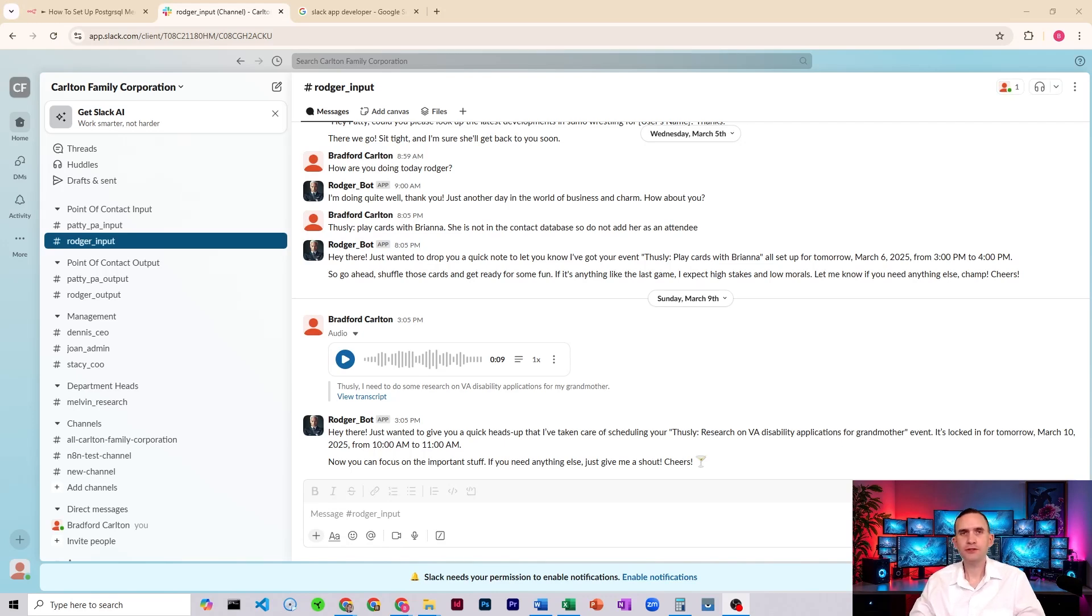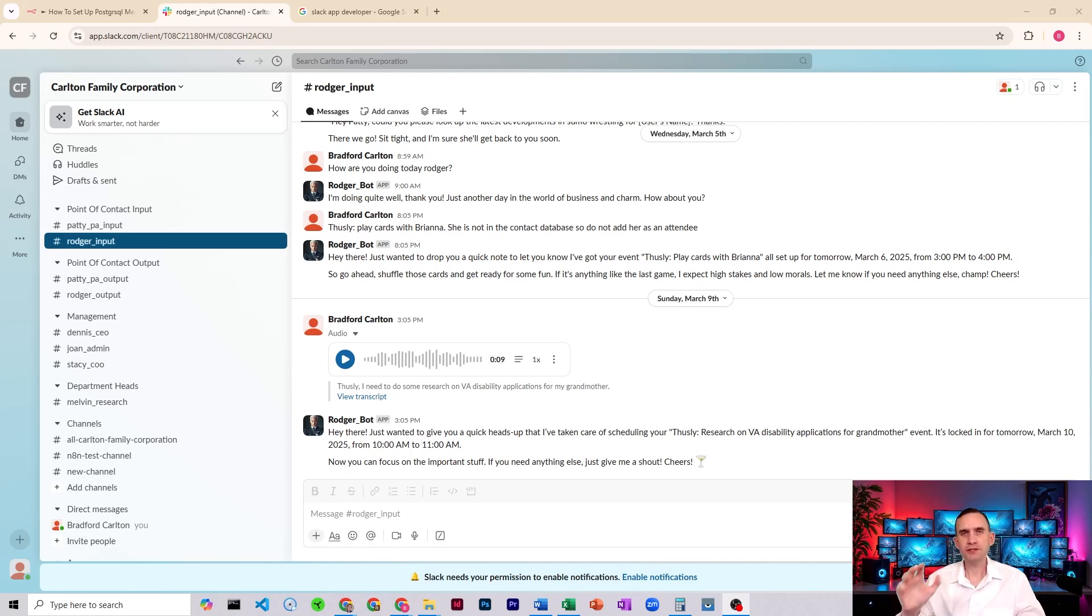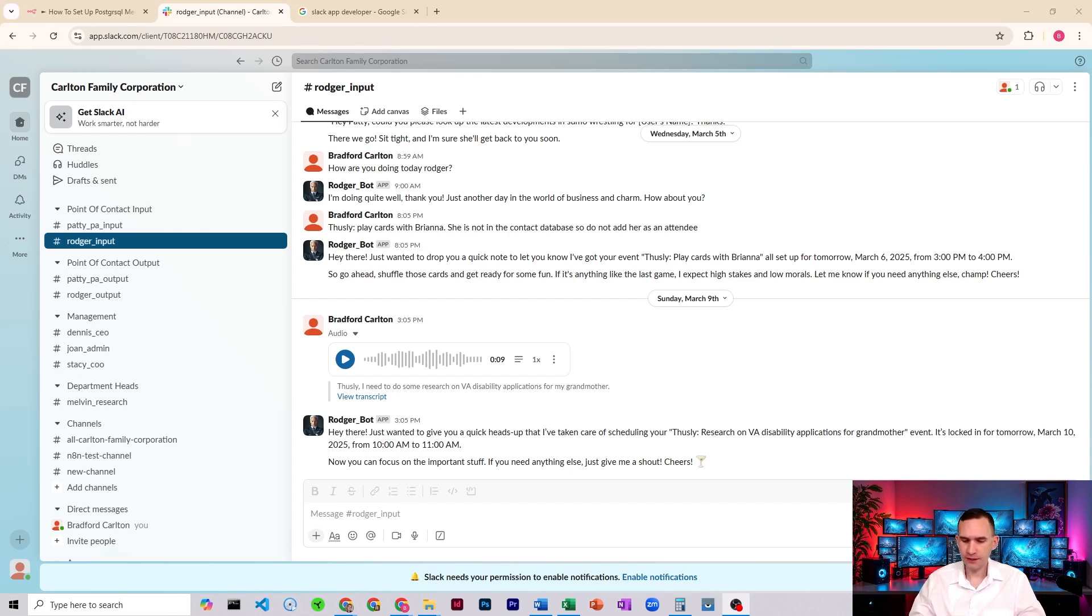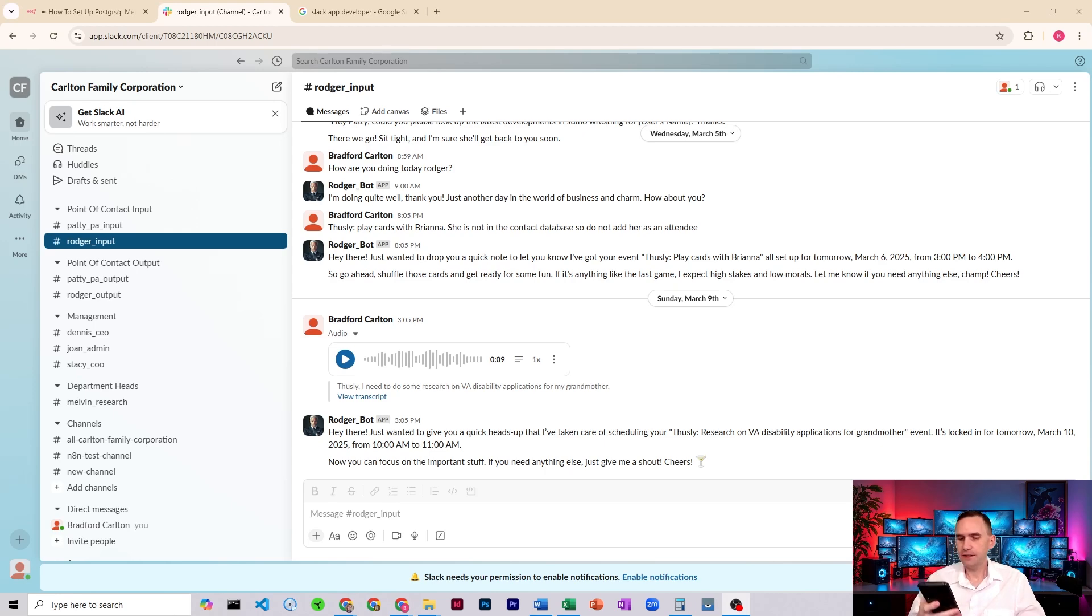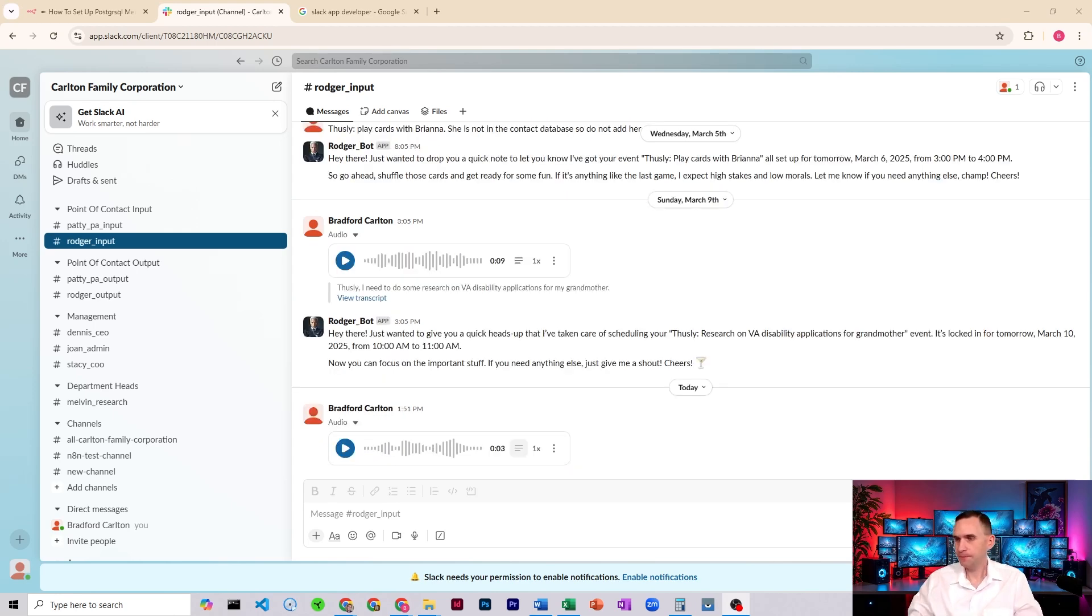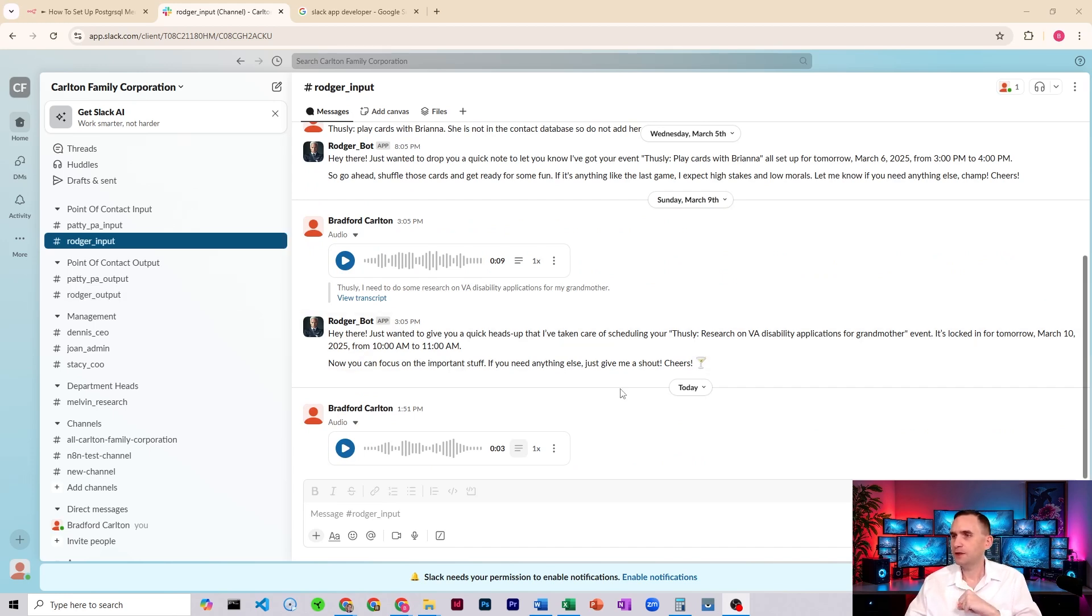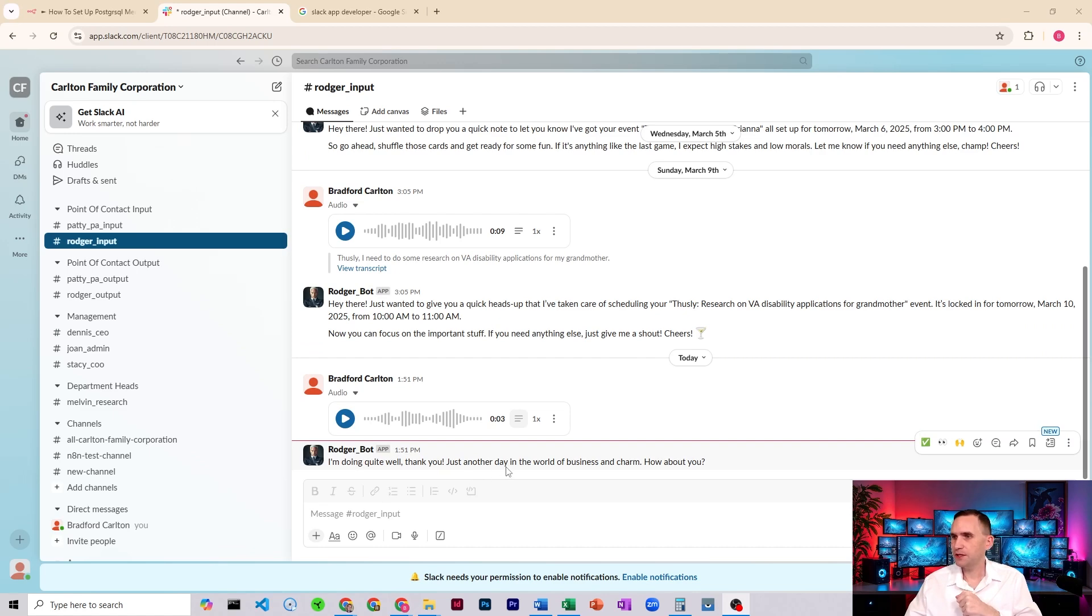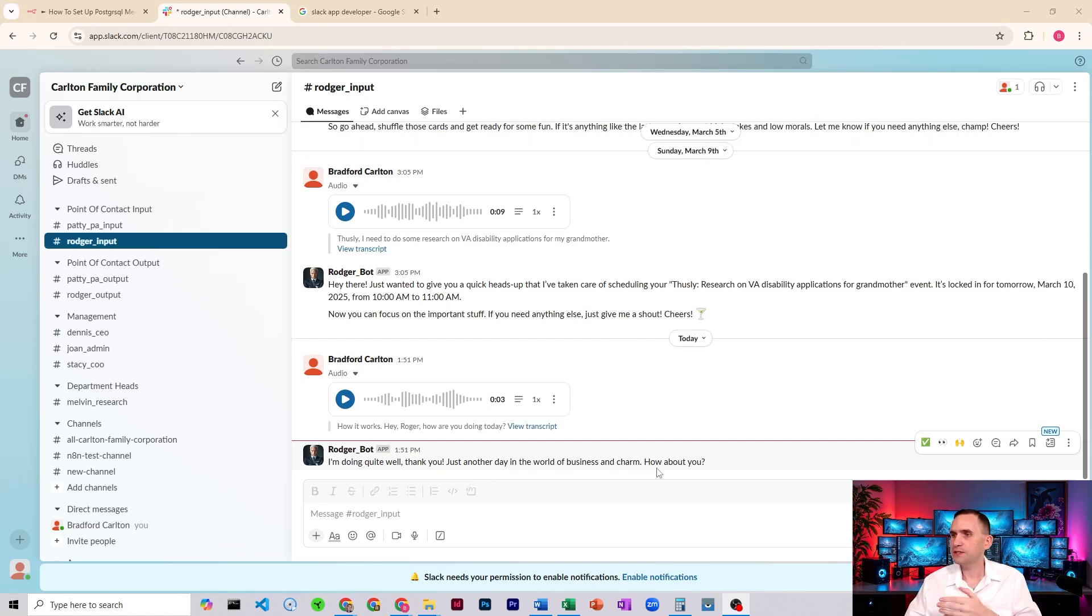Hey there. Today I'm going to show you how to set up a Slack bot and integrate it into N8N to be able to have a conversation with your workflow or to be able to process things through N8N. So let me just show you real quick how it works. Hey Roger, how are you doing today? I'm sending a message to my bot. We should see it pop up here. So he pops up and then Roger will respond in just a moment. And I'm doing quite well, thank you. Just another day in the world of business and charm. How about you?